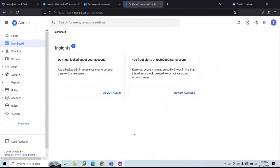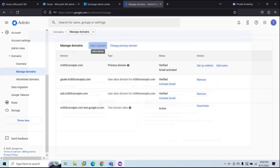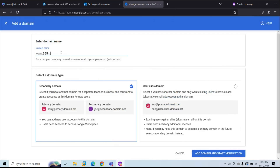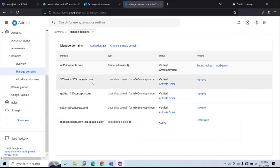First, we will create a subdomain in Google Workspace. Go to Account, Domains, Manage Domains, and click Add a Domain. Type the subdomain name — for example, 365mail — and then type the parent domain. The parent domain I'm using in Google Workspace is m365concepts.com. This subdomain will be used to route emails from Google Workspace to Microsoft 365. The domain m365concepts.com is verified in Google Workspace and is being used for all users, and the MX record for this domain is also pointing to Google Workspace. Select User Alias Domain — this will add this subdomain to all users as a secondary email address. Click Add Domain and Start Verification. You don't have to prove ownership for this subdomain because the parent domain is already verified in Google Workspace.